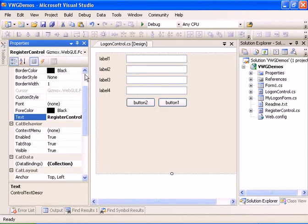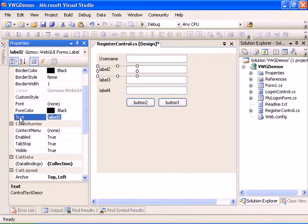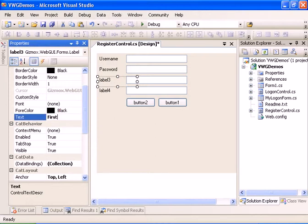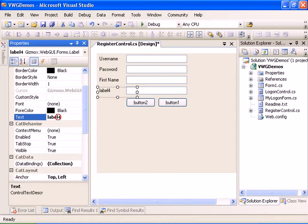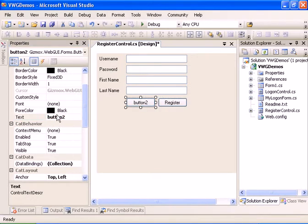Now let's set the text on the different controls: username, password, first name, last name, register button, and cancel button.